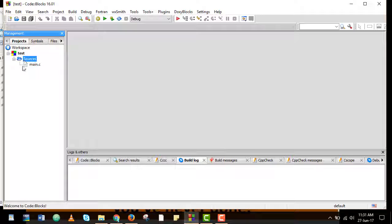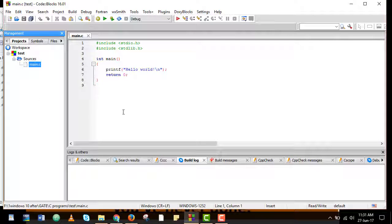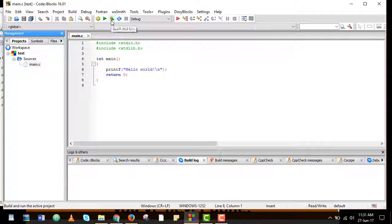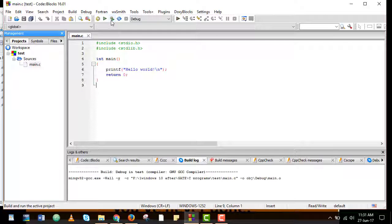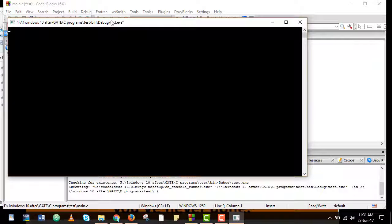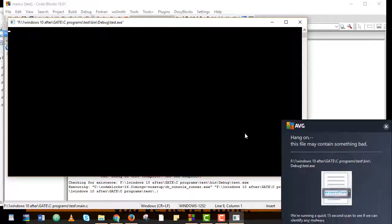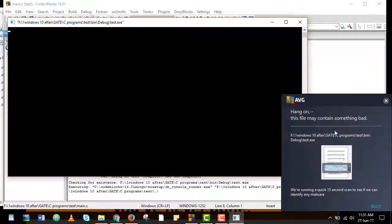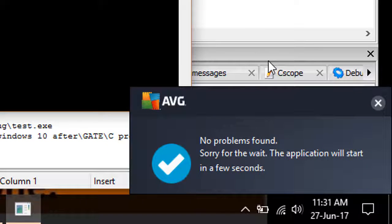Now in the source we have the main file and as soon as I build and run this code you will see the AVG has started scanning the test file.